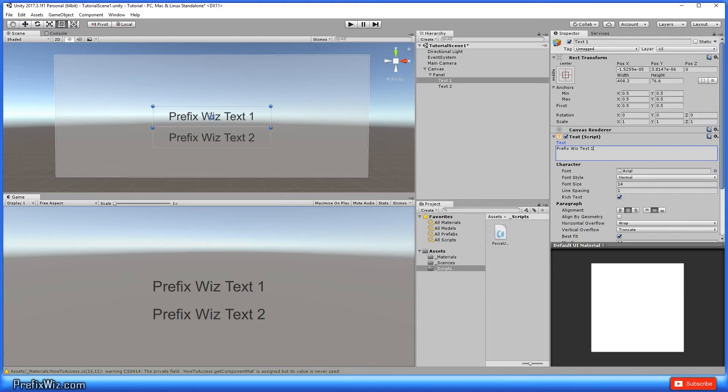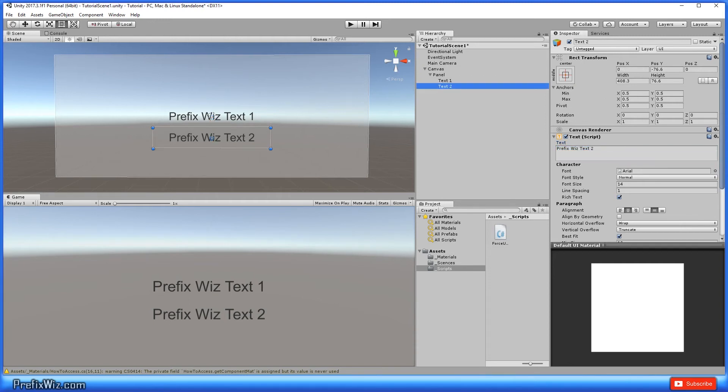So I went ahead and populated both text fields, text1 with both upper and lowercase within the text. And then in text2, I did the same thing, but this is called text2.